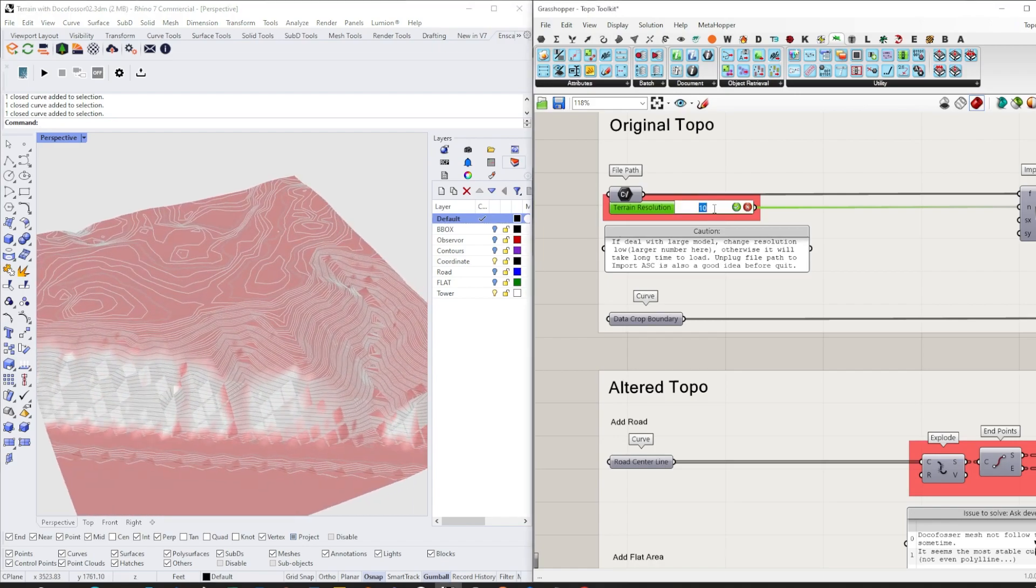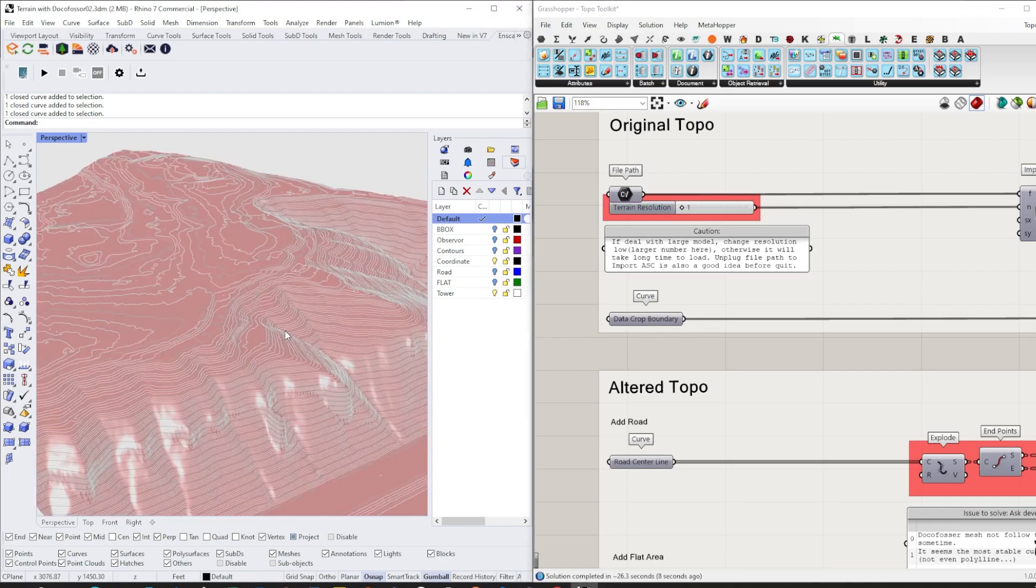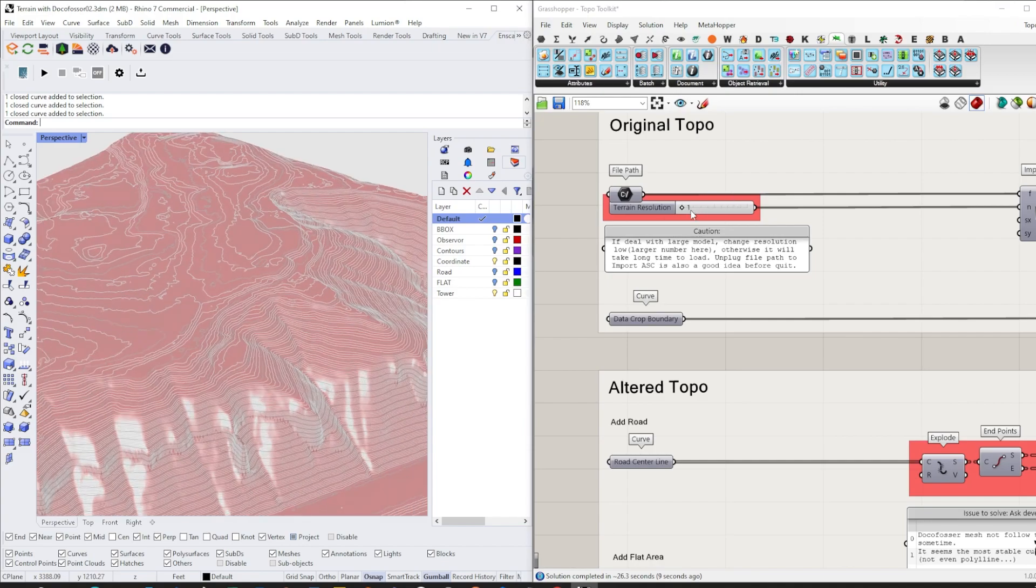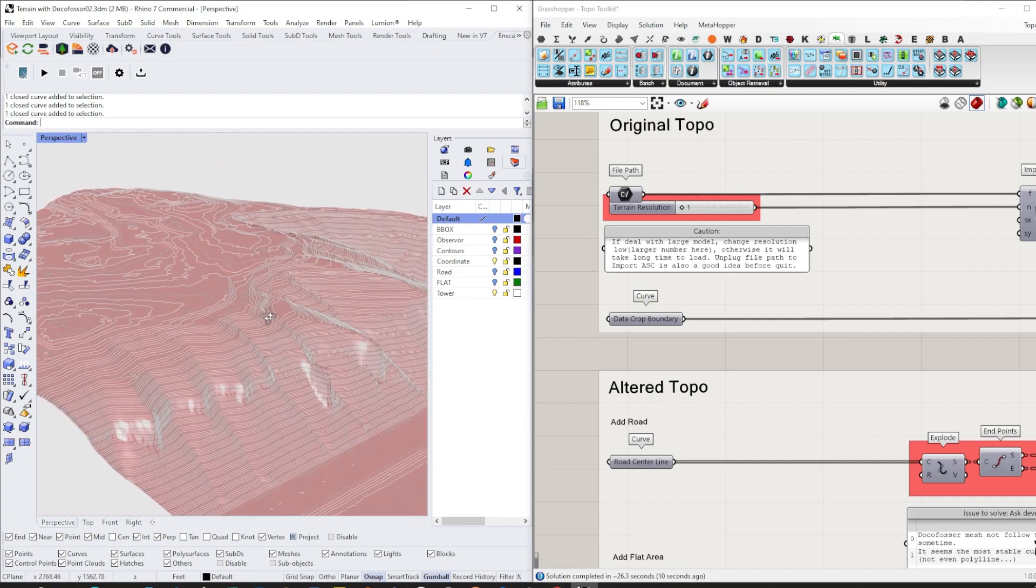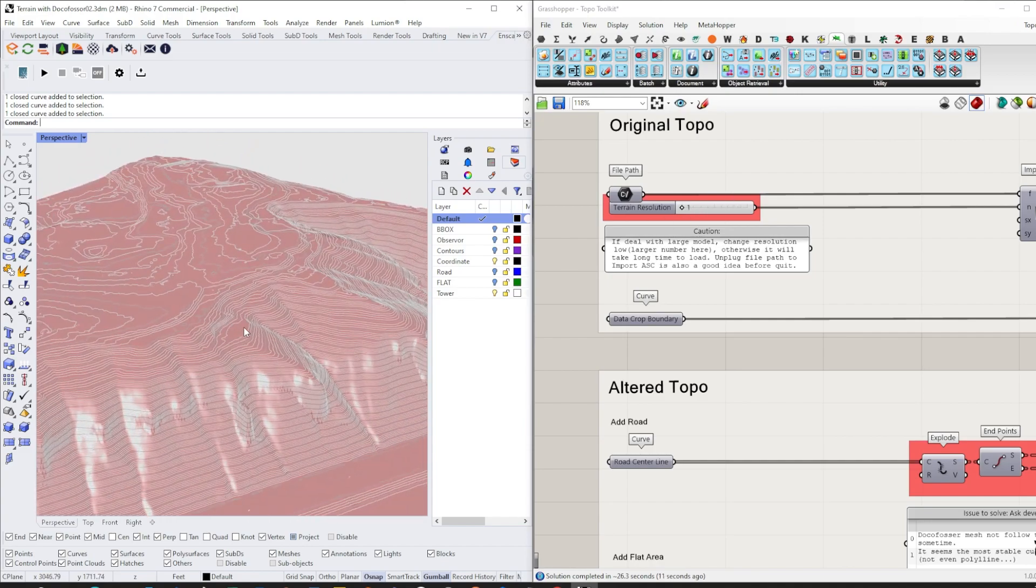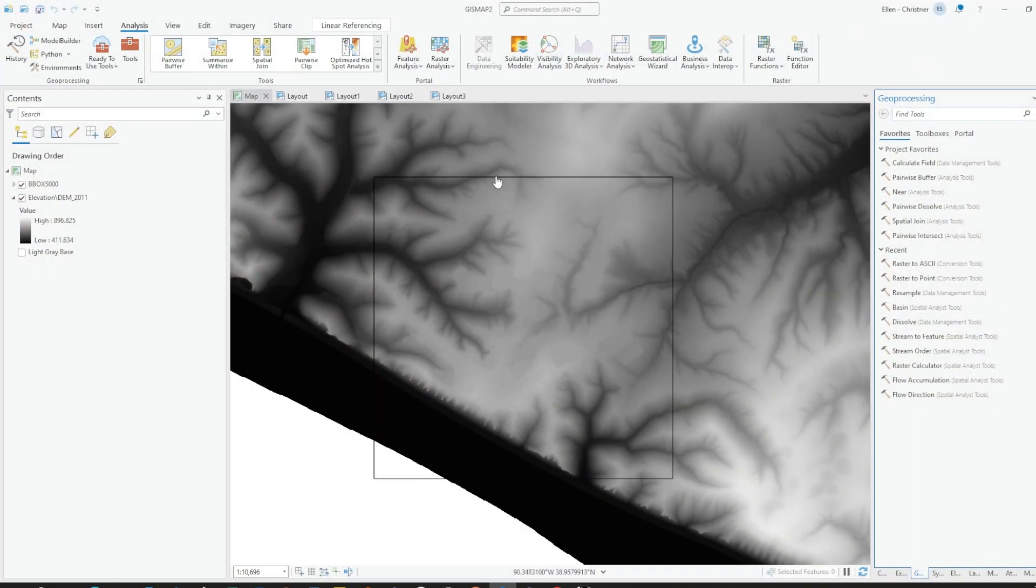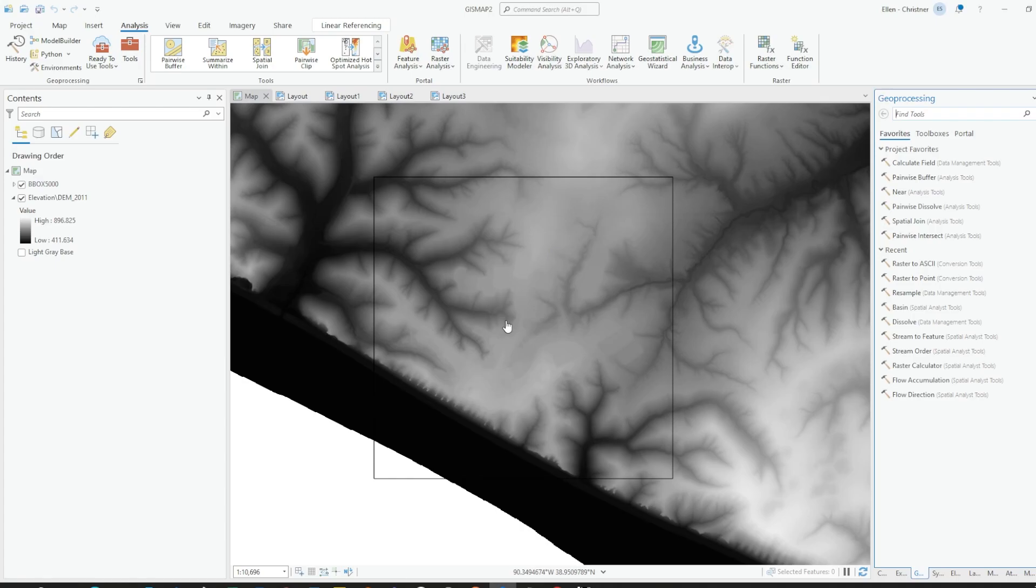We can change it to one. If you change this number to one, the resolution is basically exactly the same as a DEM. Your topo resolution basically has no limitation. The only limitation is the quality of your DEM file. If you can find or scan your own DEM file, you can have super high resolution terrain if you want.